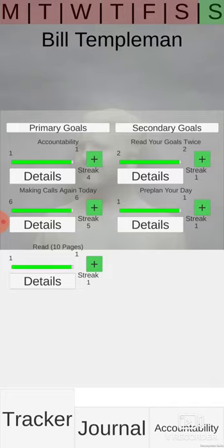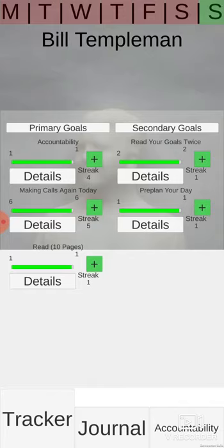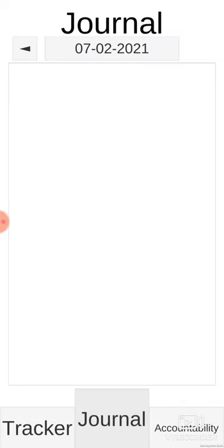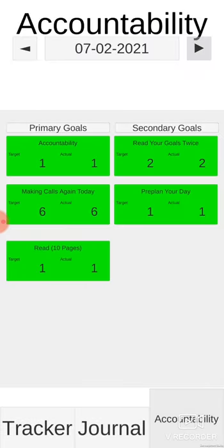Basically, it's an app that tracks my daily activities, so pre-planning my day or reading 10 pages from a good book, that sort of thing. It's set up into three different sections here, and I don't need to explain the app, just the functionality of it.